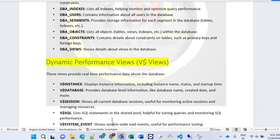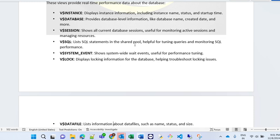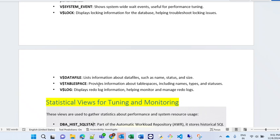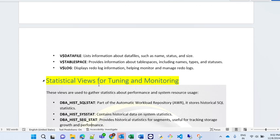Next is V$SQL, which lists the SQL statements in the shared pool — helpful for tuning queries and monitoring SQL performance. V$SYSTEM_EVENT tracks system-wide wait events, useful for performance tuning. V$LOCK displays locking information about the database, helping with troubleshooting object-level locking issues. V$DATAFILE lists information about data files such as name, status, and data file size. V$TABLESPACE provides information about tablespaces including name, type, and status. V$LOG displays the log information, helping with monitoring and managing redo logs.